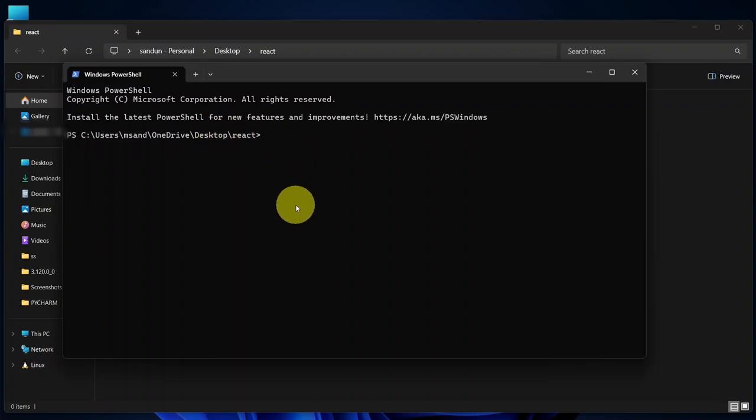I'm going to simply type npx, and then create-react-app. And after that, I'm going to give the app name as myapp, and I'm going to hit Enter.